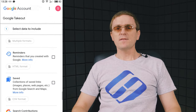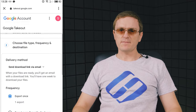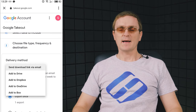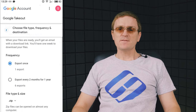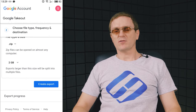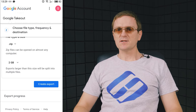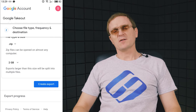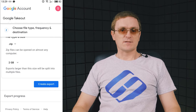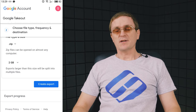Now you have to choose the delivery method: send a download link via email, add to Drive, add to Dropbox, add to OneDrive, or add to Box. Specify the file type and size — any files larger than that will be split into several parts. When the file type, frequency, size, and destination are selected, tap 'Create Export' and the system will start preparing the files. This process may take several hours or even days. When everything is ready, you will receive an email, and then you can upload the archive containing your photos to the new storage service.